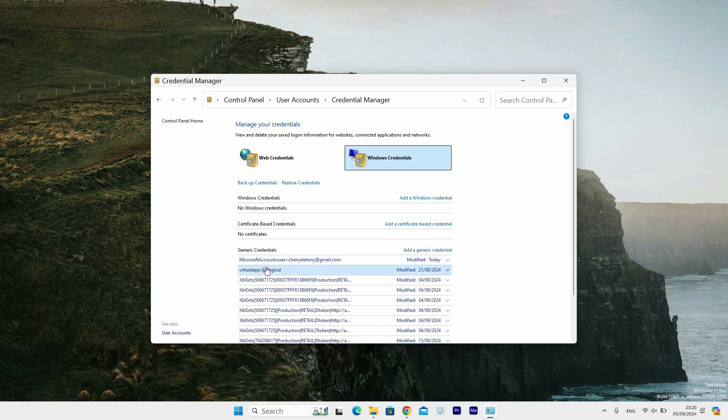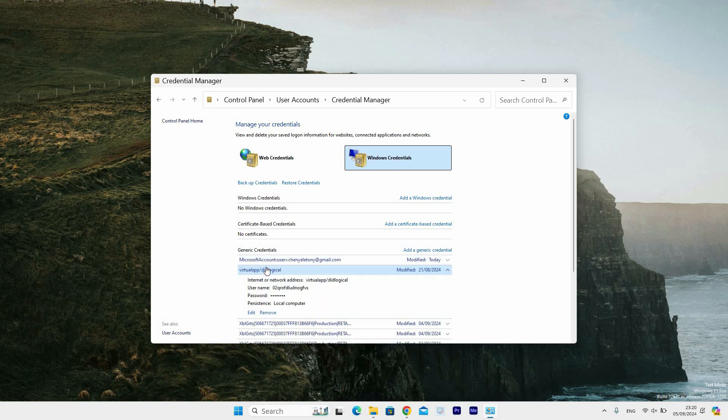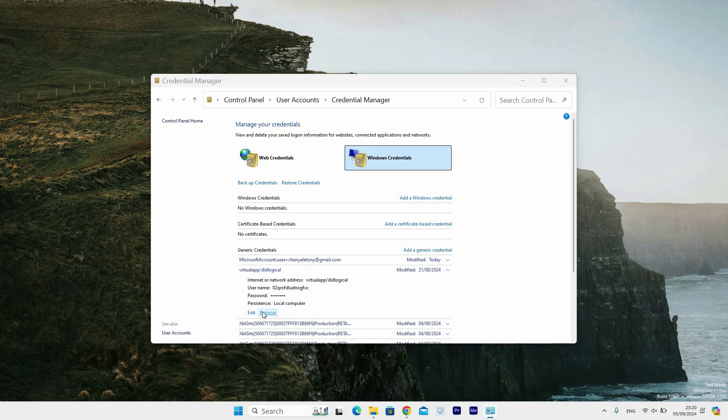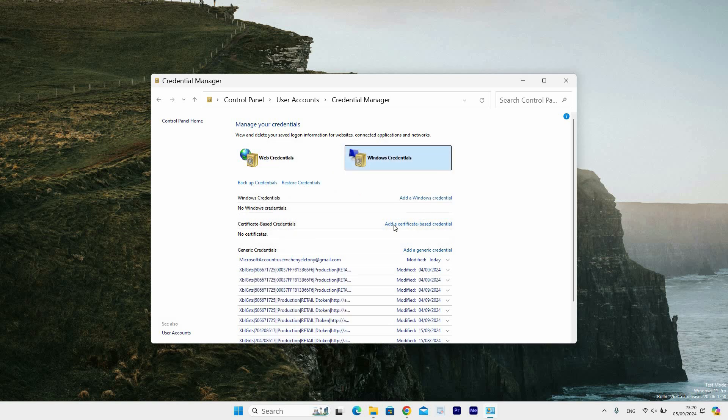Click any option under the Generic Credentials, then you will see options to edit or remove. Select Remove. Next, a window pops up with a message asking if you're sure you want to delete this generic credential. Click on Yes to remove it. And that's it.